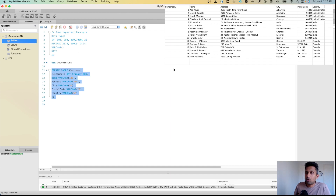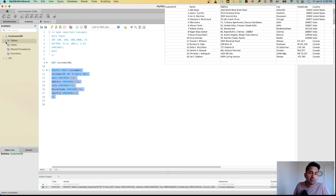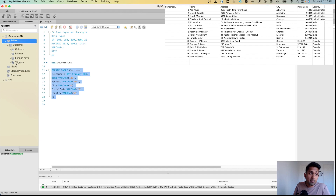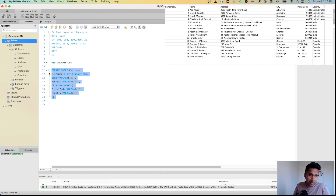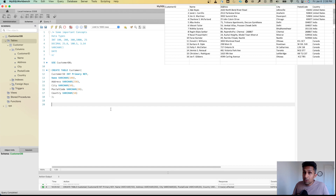If I go to the Schemas panel and select Tables, I won't see anything yet — I need to hit Refresh. When I refresh, I see the triangle I can expand, and now I can see the customer table has been created. I'll expand it to verify the columns were created correctly.